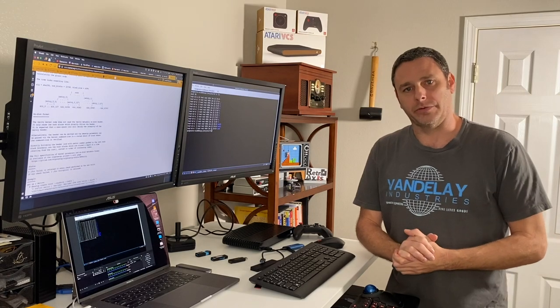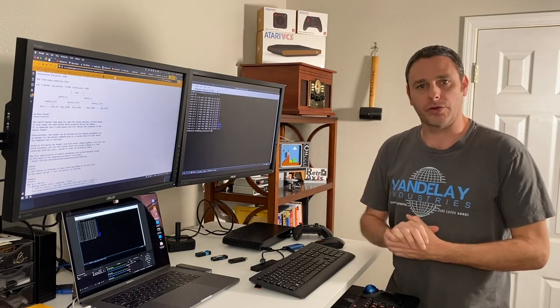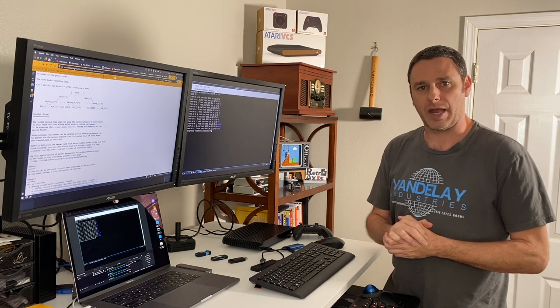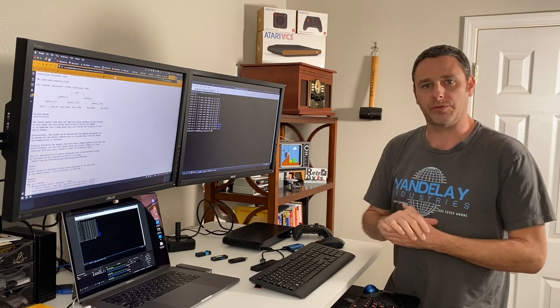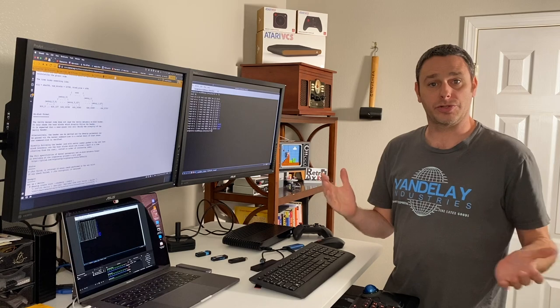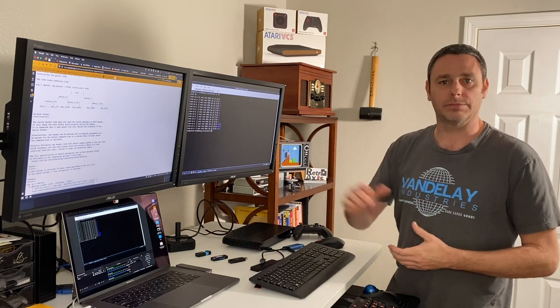Welcome back to RetroAxis. In this episode, I'm going to deep dive further into the Atari VCS Linux operating system and show you how it is protected from intrusion, at least by design. Let's take a look.